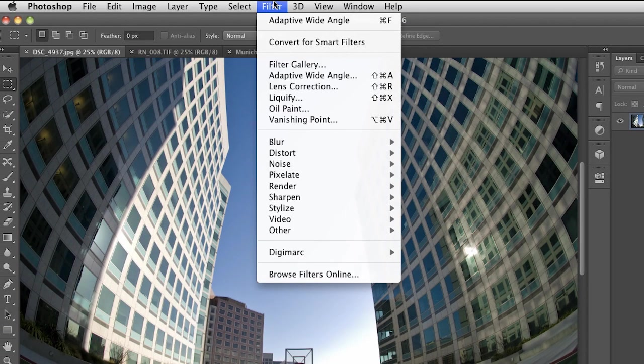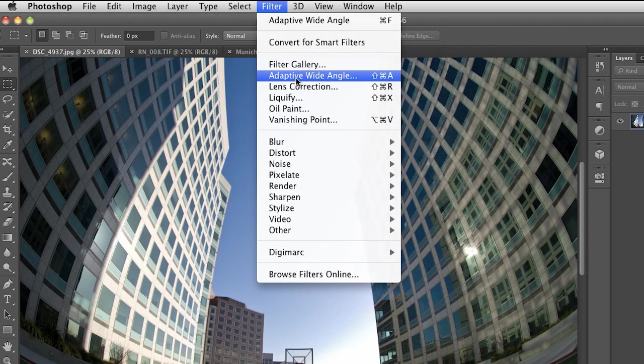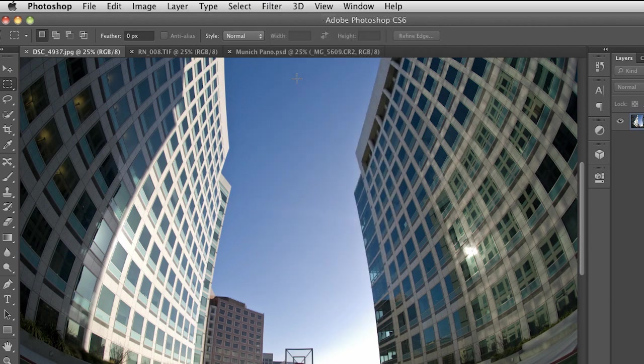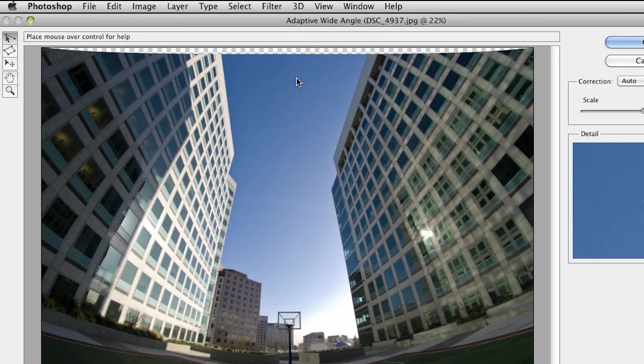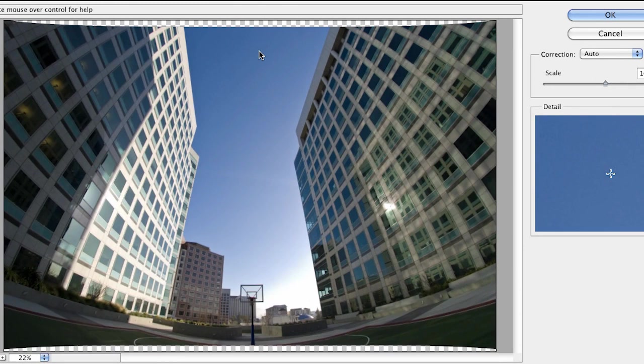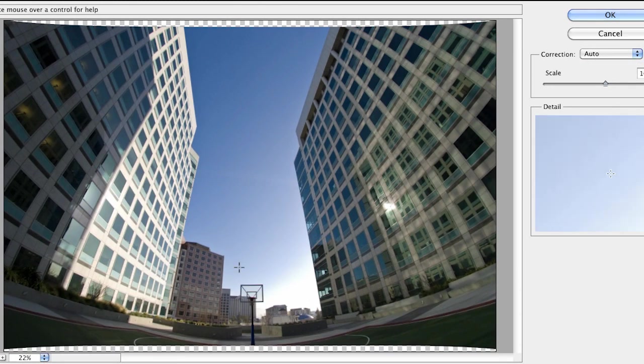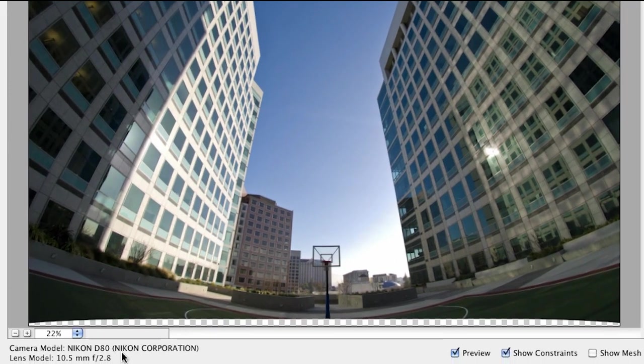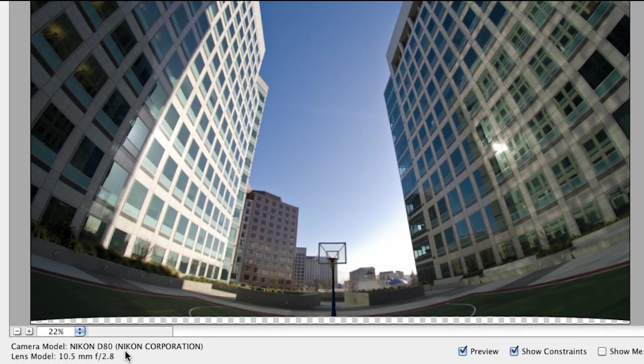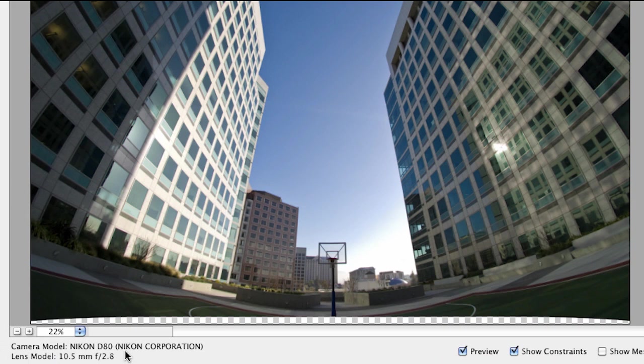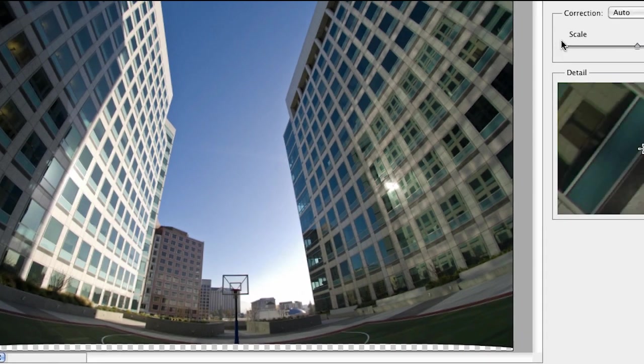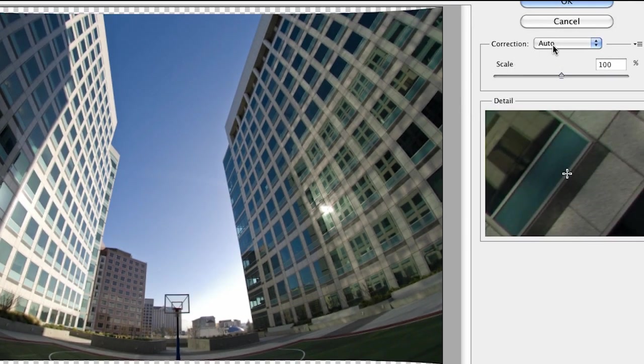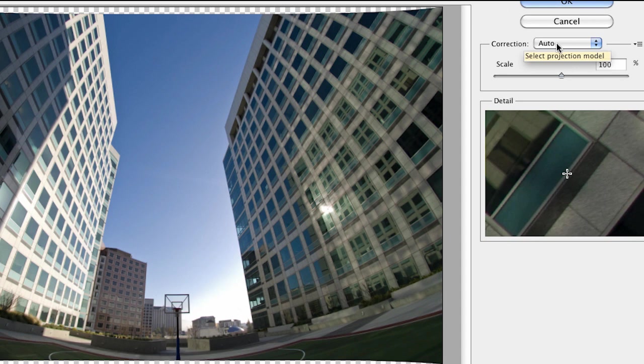Once again, up to my filter menu and down to adaptive wide-angle right here. With this new tool, you have control over the exact areas of the image that you want to adjust. It's automatically detecting the metadata within this image, and it detects that this is a Nikon camera with an 8.5 millimeter lens. If I go up here to the right, you can see that it's selected auto. It's projecting this based upon the metadata and taking a good guess at it.